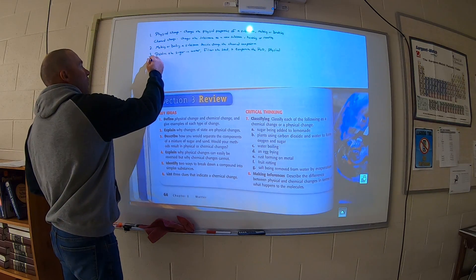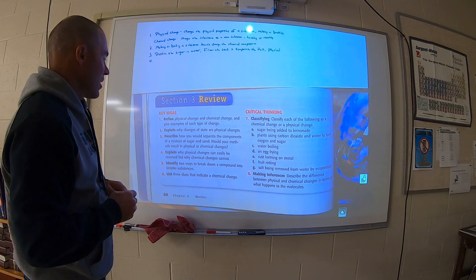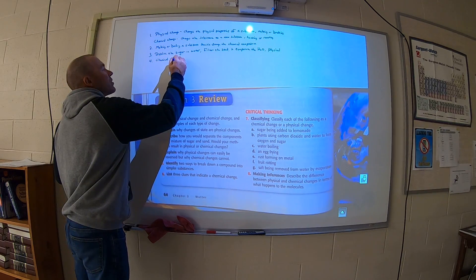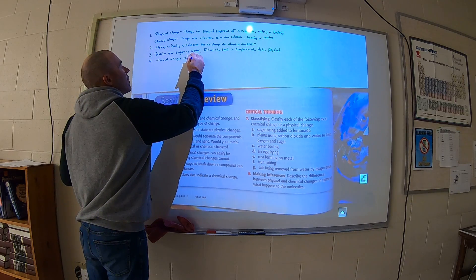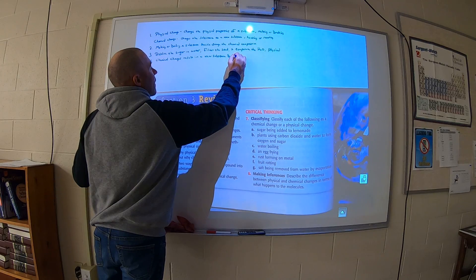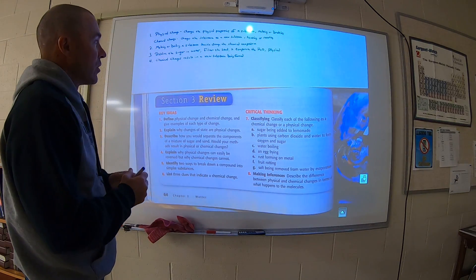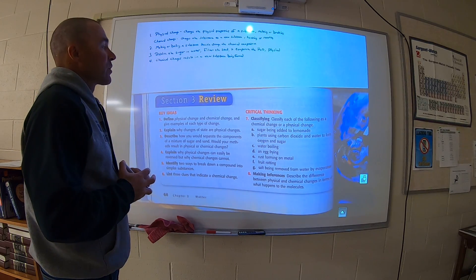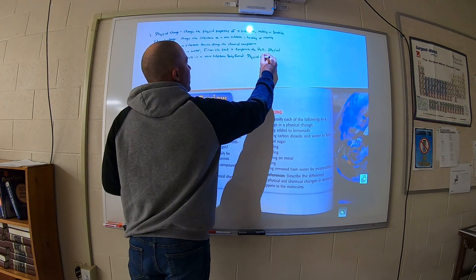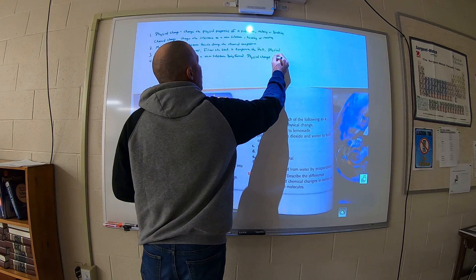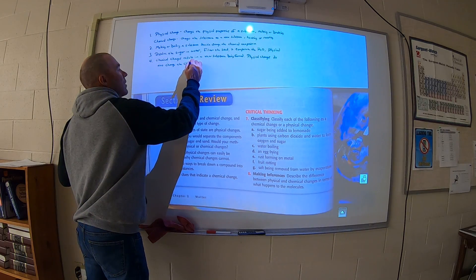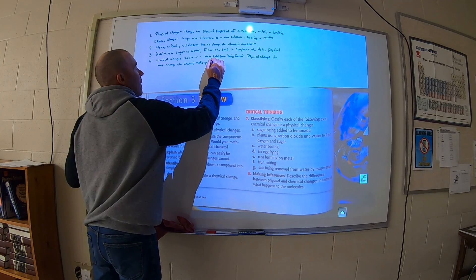Number four: explain why physical changes can easily be reversed but chemical changes cannot. Starting with chemical — chemical changes result in a new substance being formed. So you go through a chemical reaction and a new substance is formed. When you do a physical change, it's still the same substance. Physical changes do not change the chemical makeup of a substance.